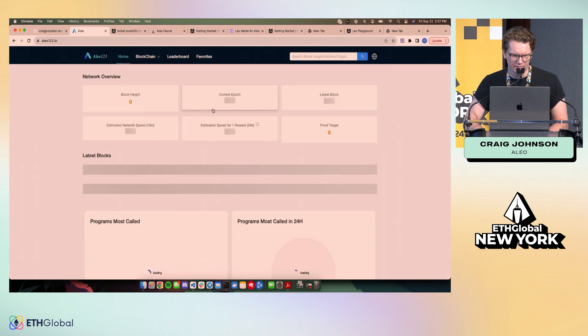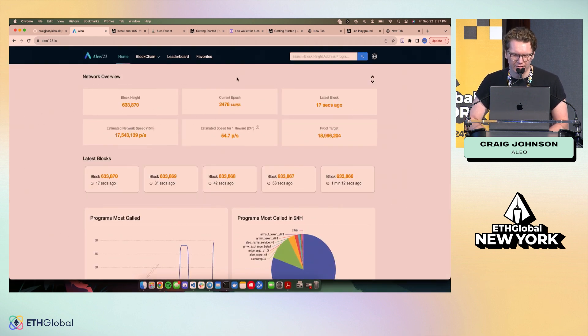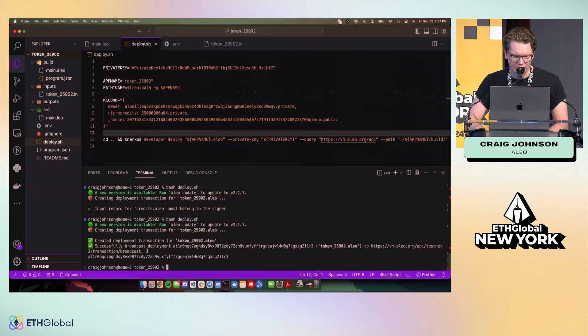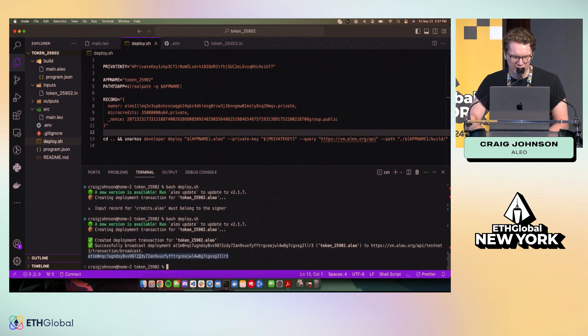There's another one out there called aleo123.io. It's a little newer. It's a little fancier. Like it has a kind of a prettier UI. They both have some differences in features. So if we go back to our deployment, you'll see it was successful. We can take this transaction ID and check it out on the explorer.